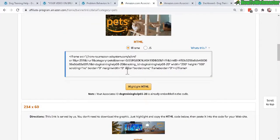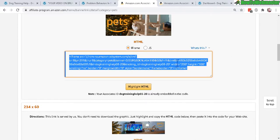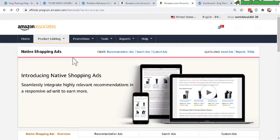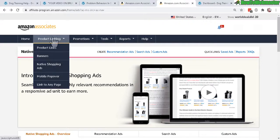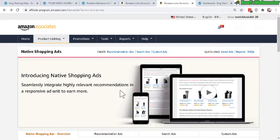If you do want to use a banner, all you have to do is copy the code and paste it into your WordPress sidebar or post, which I'll show you how to do in a little bit. Let's go to the actual native shopping ads, which I really like and use all the time. It's under the product linking menu — click on Native Shopping Ads.